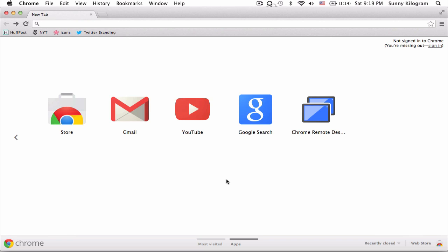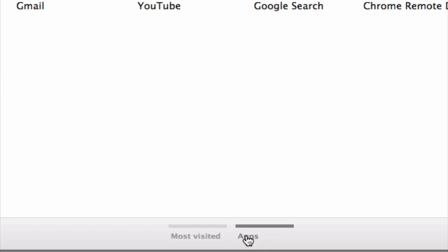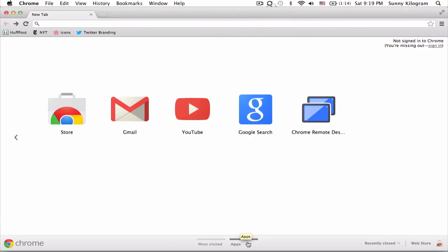First, launch Google Chrome on your computer like I have. Make sure that you click on this Apps view here on the bottom, and you should see your Chrome Remote Desktop icon like mine over here.